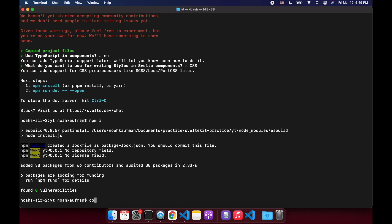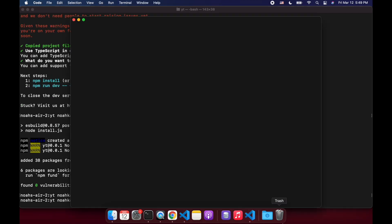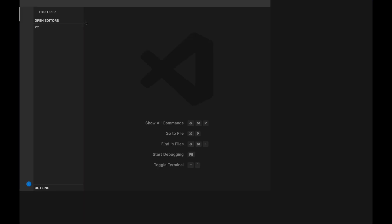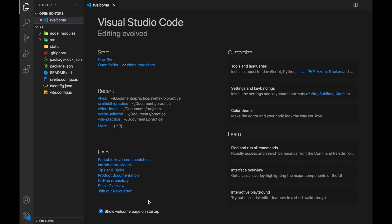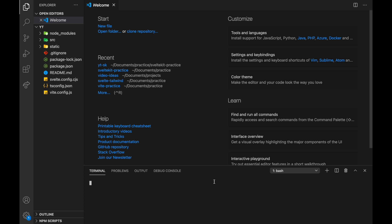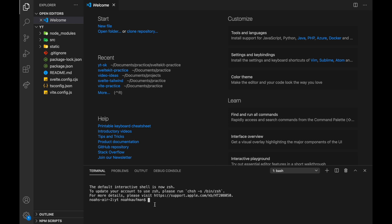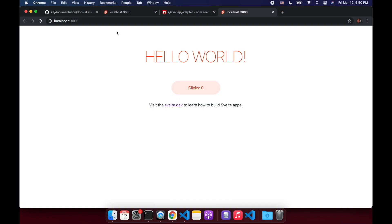So I'm not going to npm run dev here so that we can see how quickly it updates. Just as frame of reference, I'm using M1 Mac and I am recording, so that slows down performance a bit, but it's still pretty quick. So npm run dev. And there it is, ready to go. So I open that up and here we go.